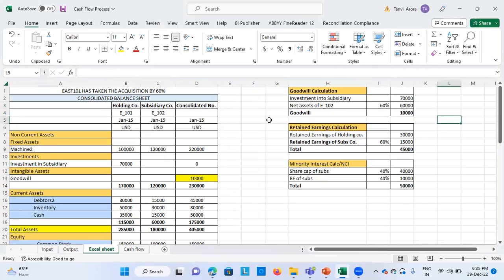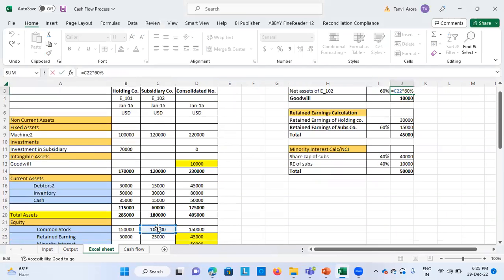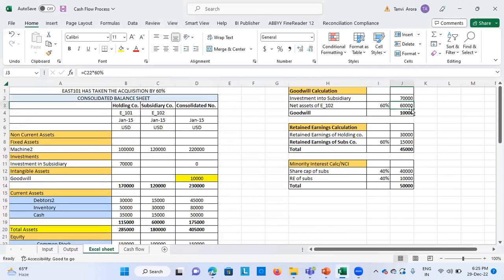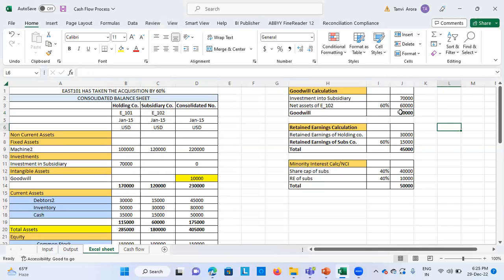The holding company has made 60% investment. The net assets calculation comes from the share capital of the subsidiary — common stock of E102 is one lakh, and 60% share held by the holding company comes to 60,000. The investment made is 70,000, so the difference is 10,000. Since it's positive, it is goodwill. If it had been negative, it would have been a capital reserve.